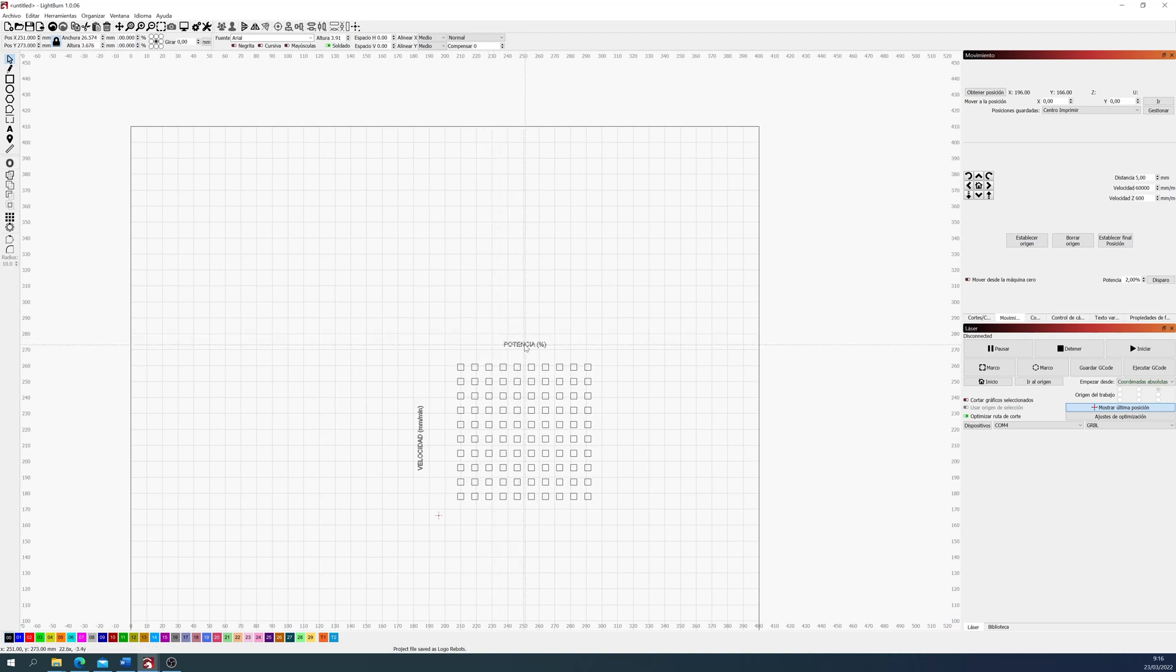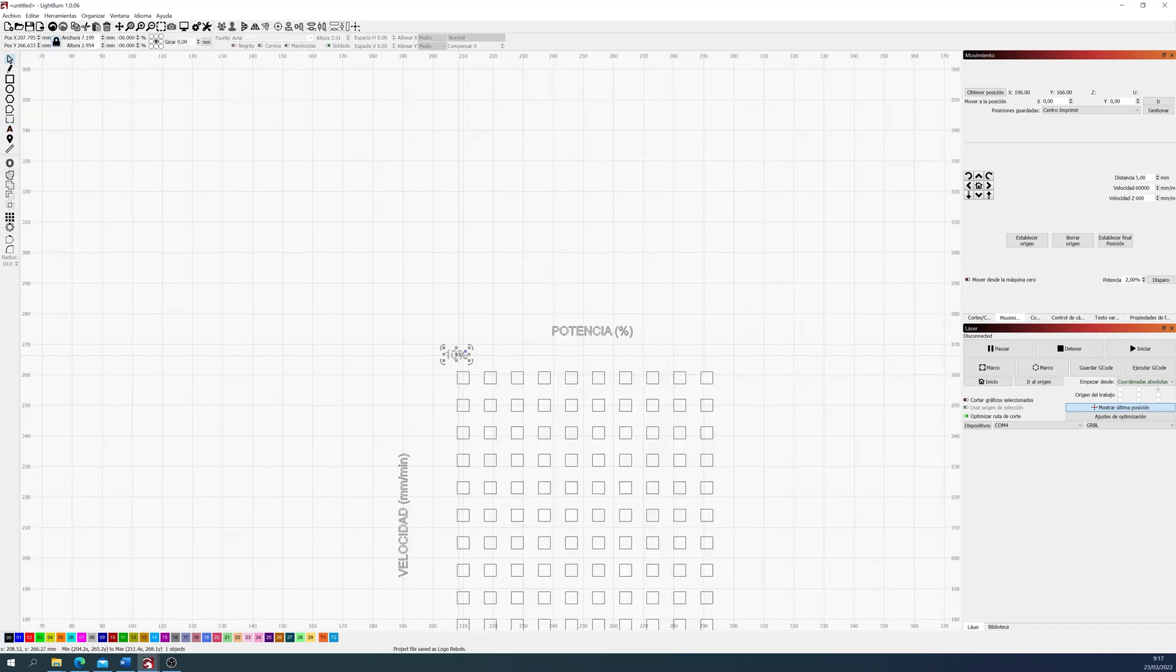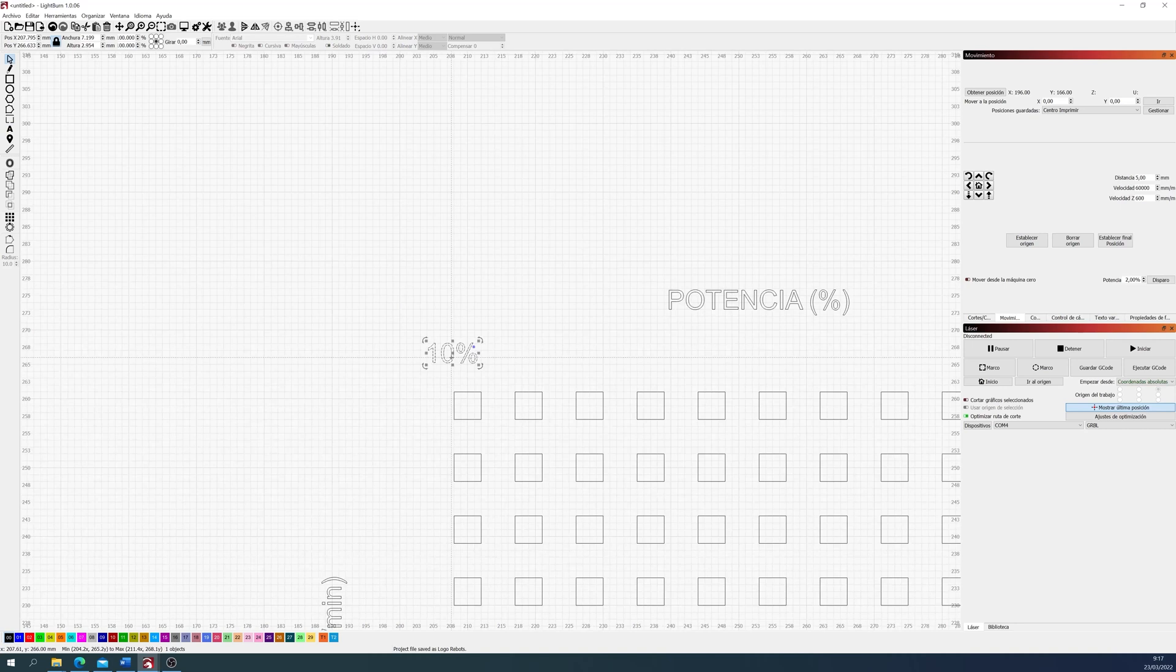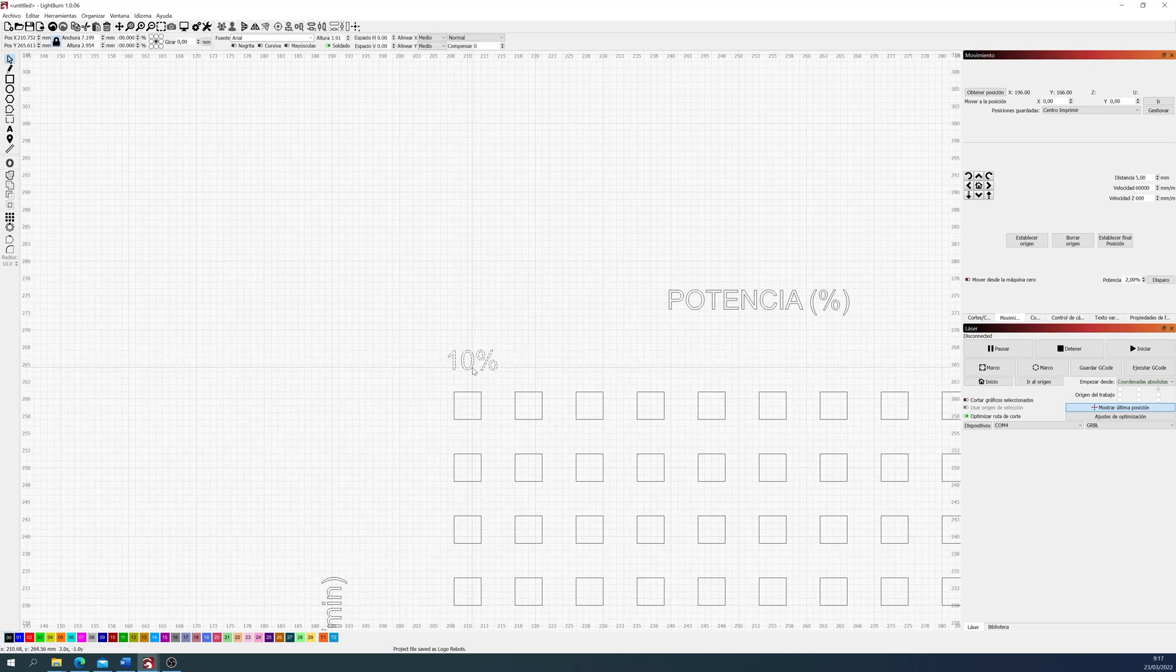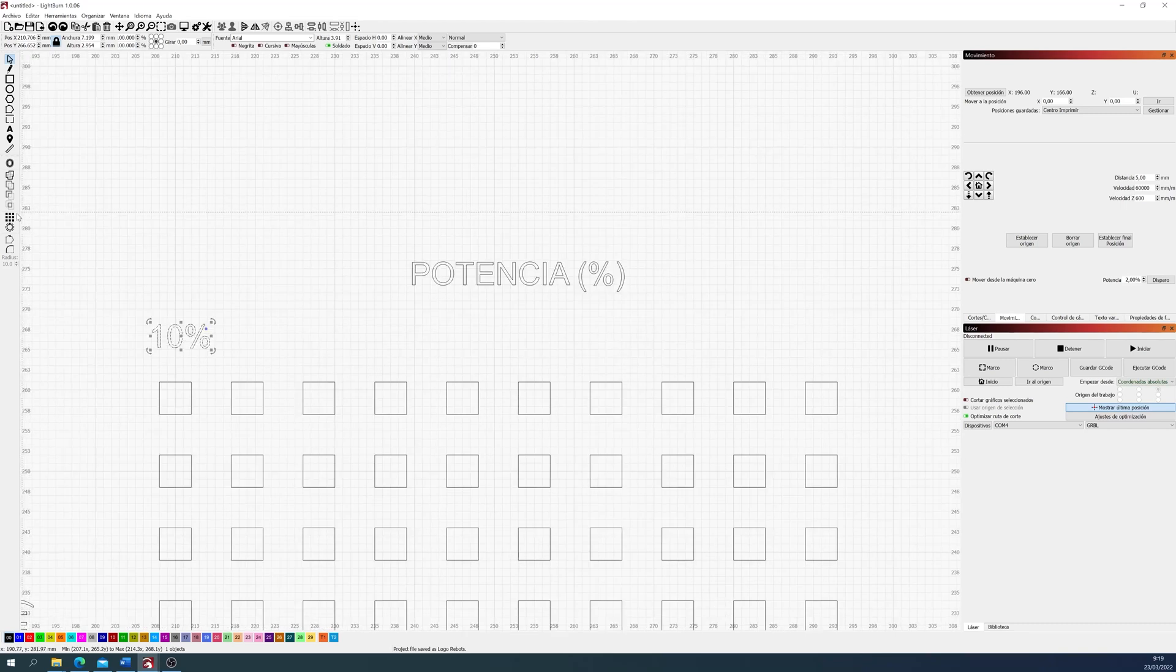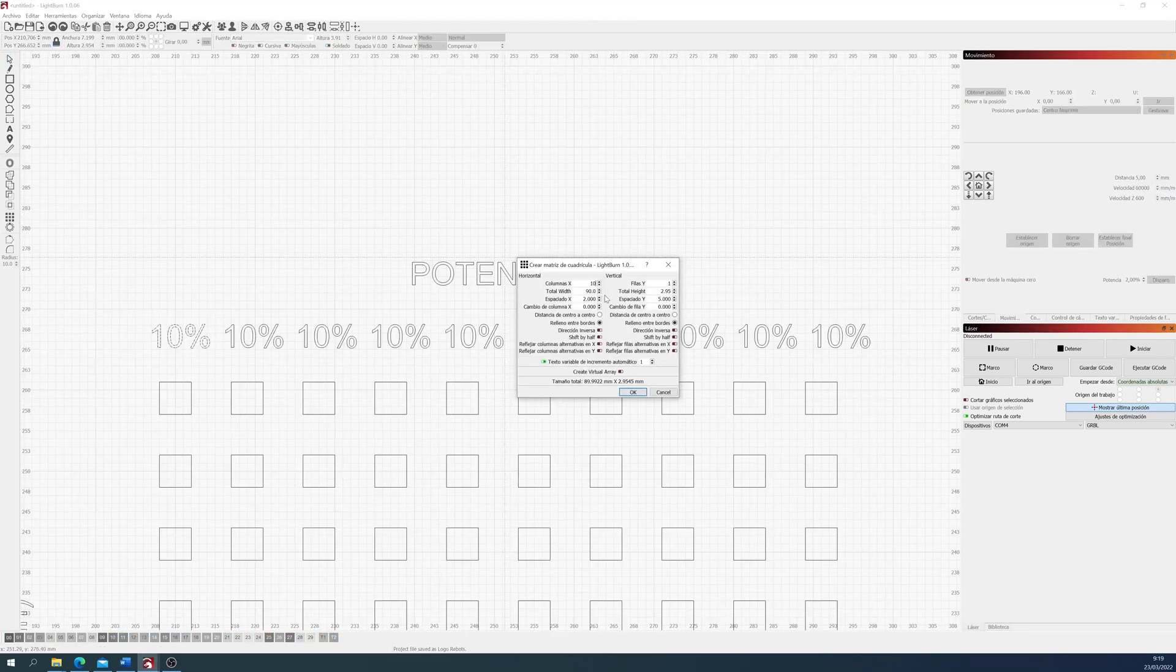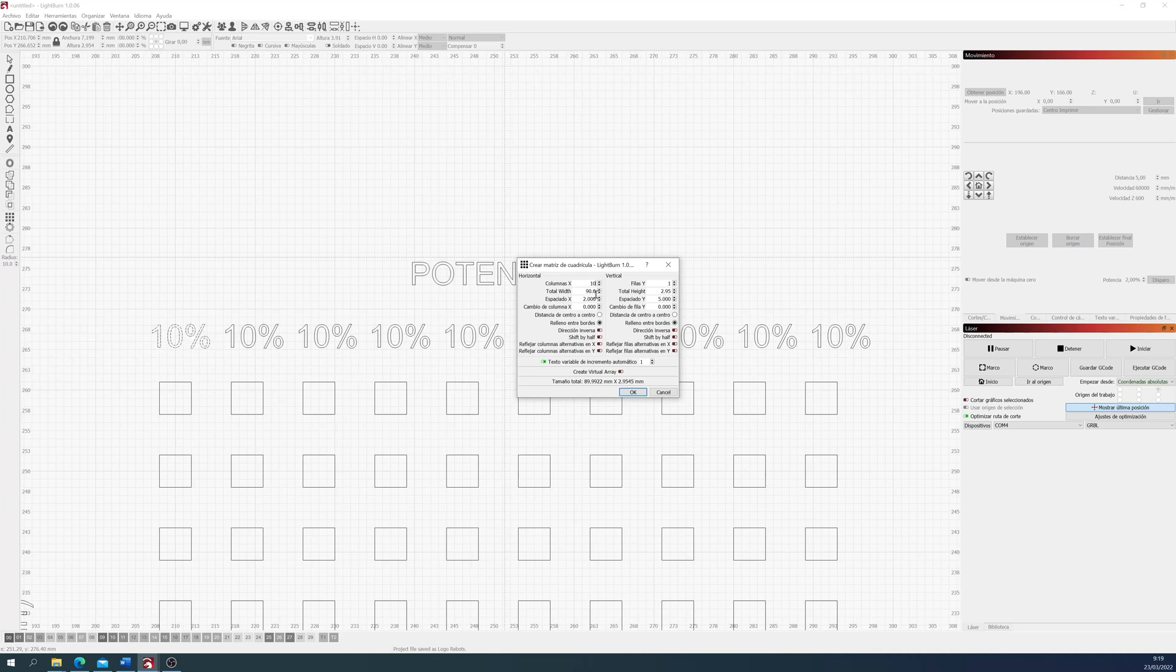To create the percentages, we can use the matrix tool again, and instead of making rows, just duplicate the columns. As you can see, I put the 10%, then double click it and select it. Once I select it, select the matrix tool again, and then duplicate it 10 times. And now we just need to change the text.